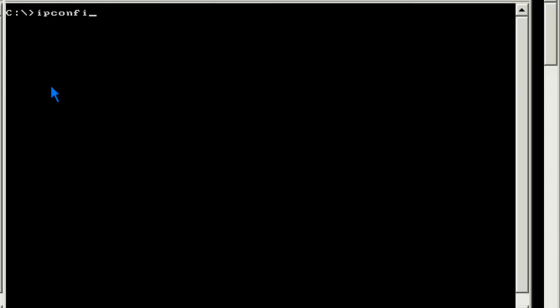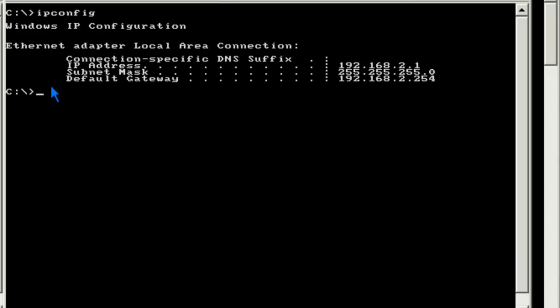On XP 2, I'll do the same thing. And you'll notice that my IP address is 192.168.2.1. And my default gateway is 192.168.2.254, which is the other interface on the Windows server.